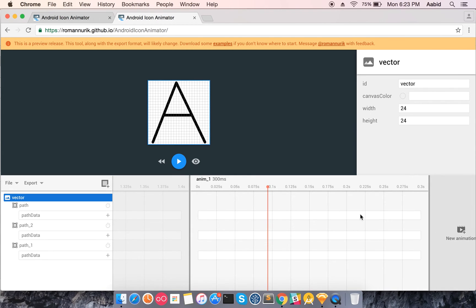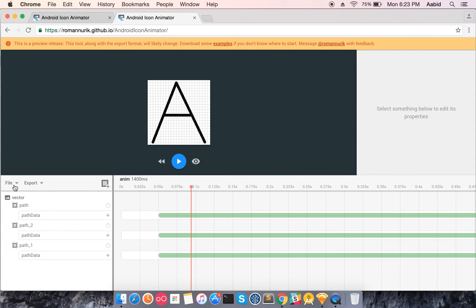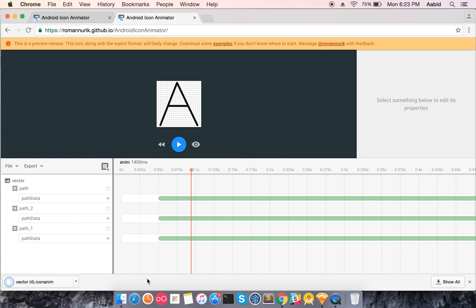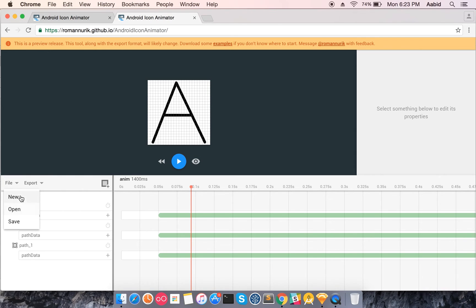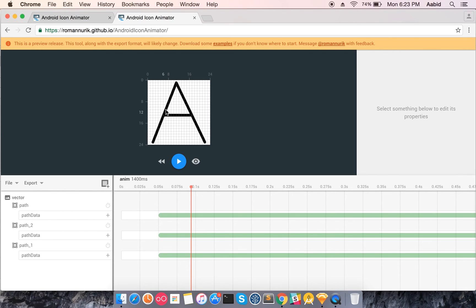It has a save feature that saves as an .icon-anim file specific to this platform, and you can open it again later. You can also export it in two different forms — whichever your source code needs — and use it directly in your application. This A-to-B example might not make much sense, but you get the idea of how to use this platform.